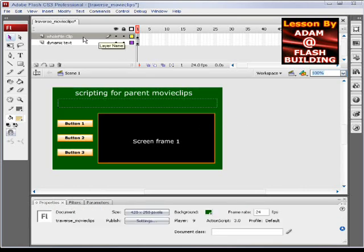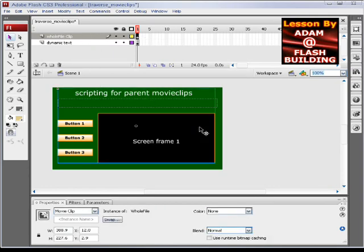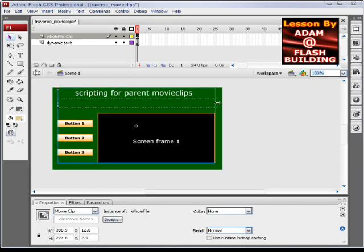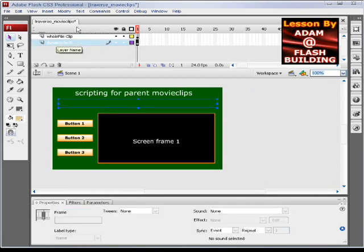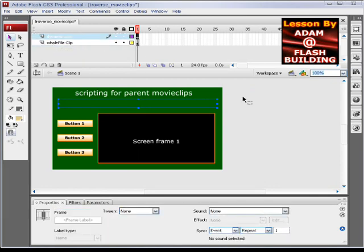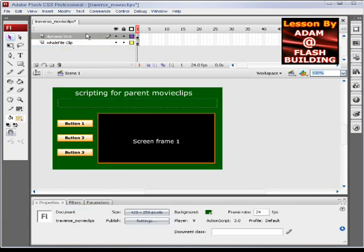Let's just look at our timeline. Here we have two layers in the main scene timeline. I named it whole file because it pretty much holds everything in it except this dynamic text field which is sitting on top of it in its own layer.